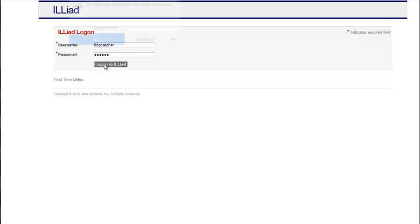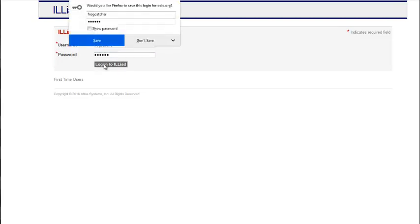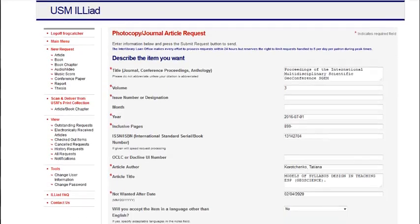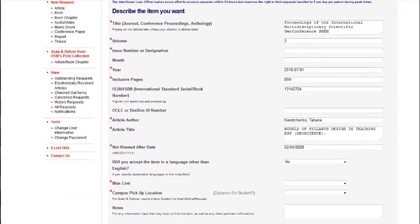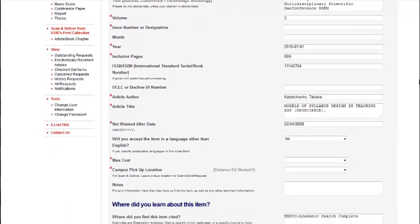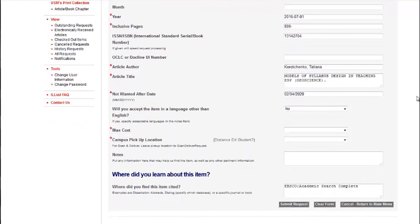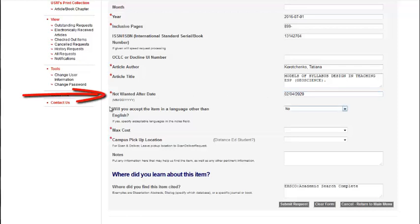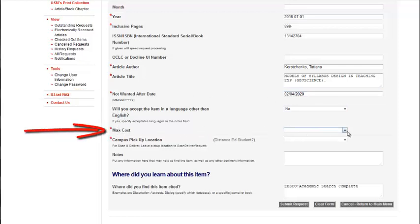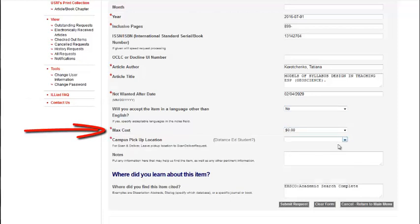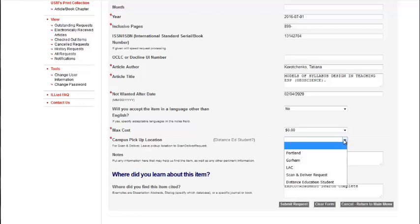If you accessed your account from the article linker icon, the software will fill out the form for you. You need only make a few adjustments. Choose a date after which you no longer need the item. Choose $0 for the amount you are willing to pay. You will be told if the price is anything but $0. 95% of requests are $0.